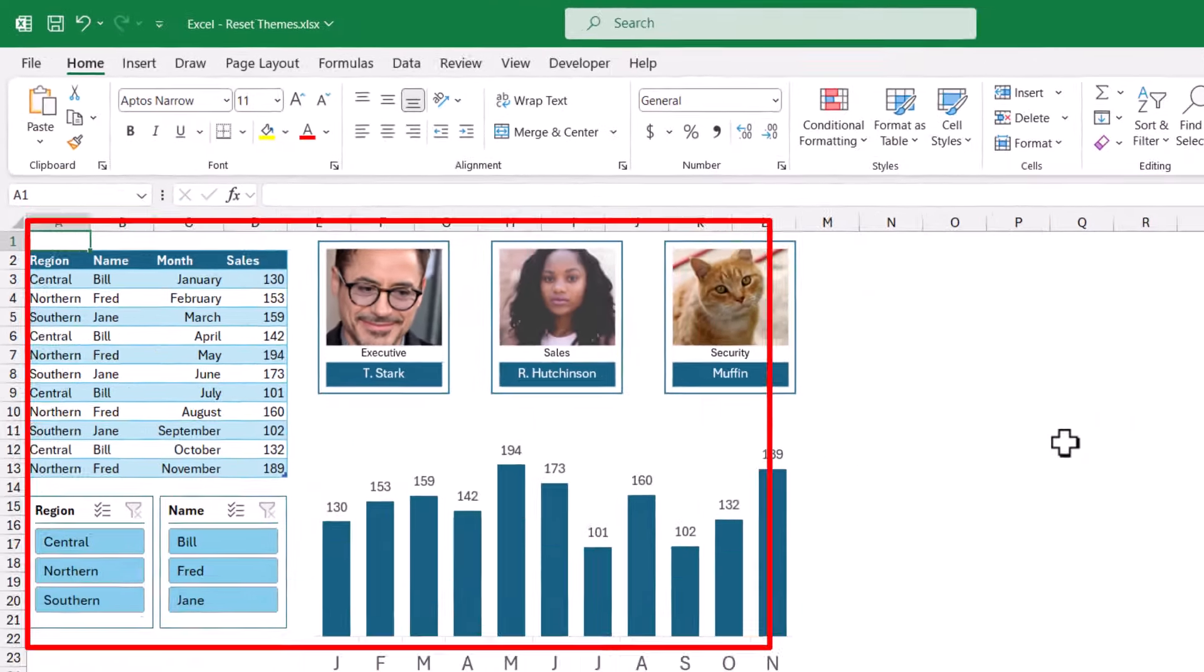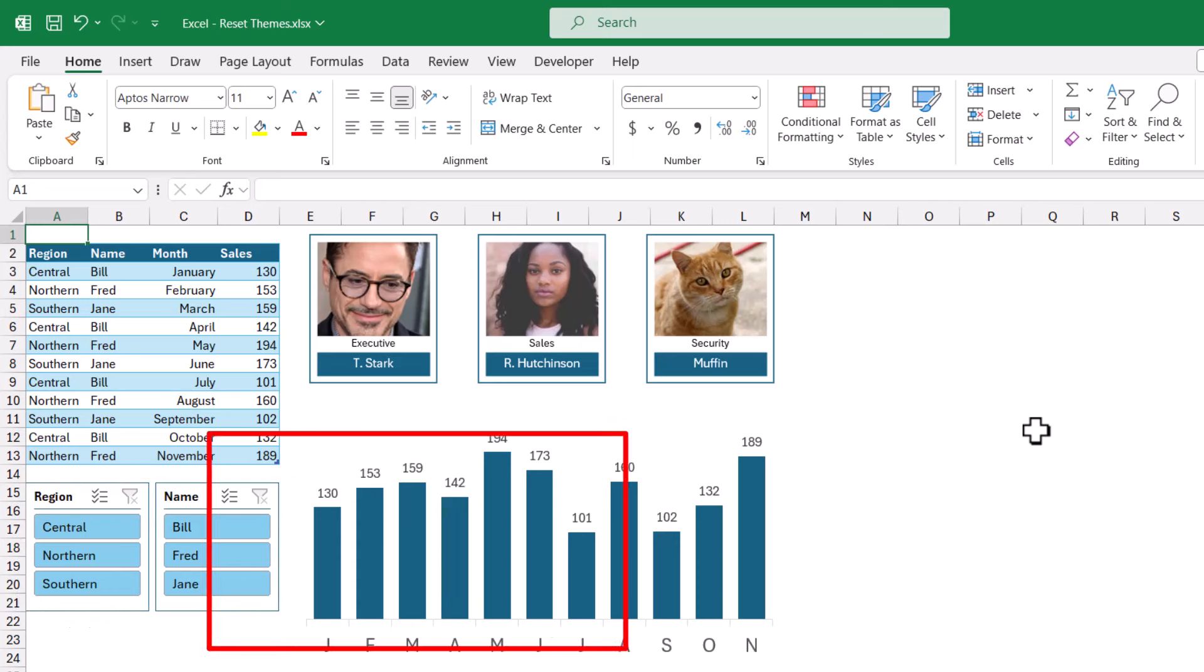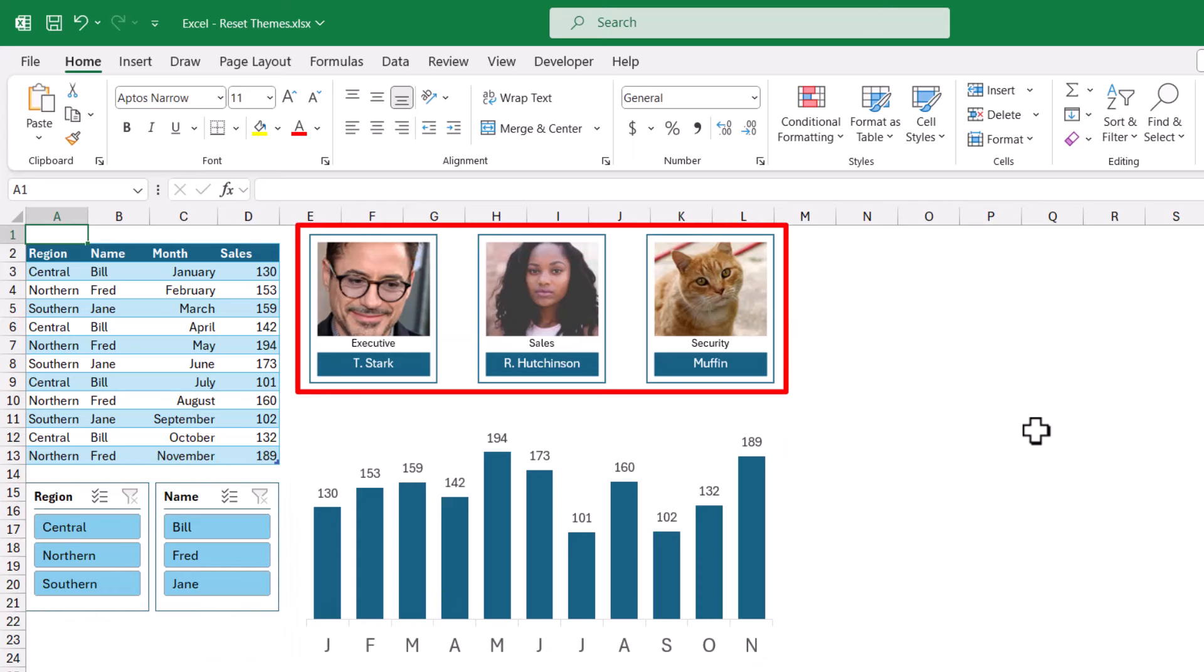We also have this lighter blue theme as the default theme, and this applies to things like tables, slicers, charts, and smart art objects.